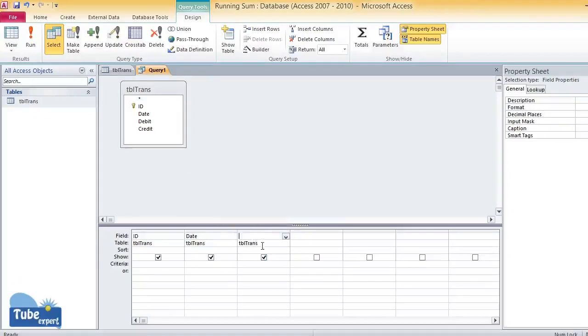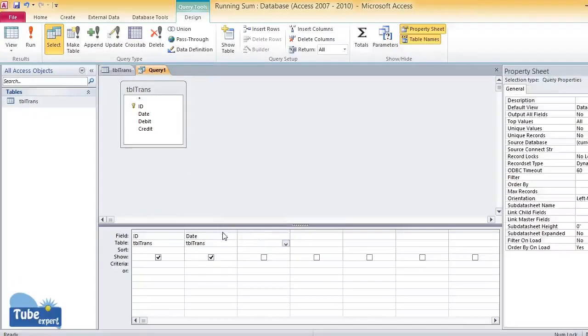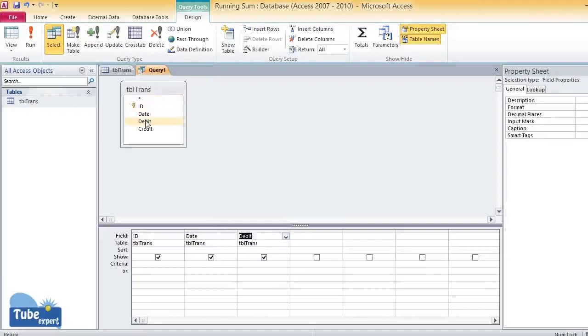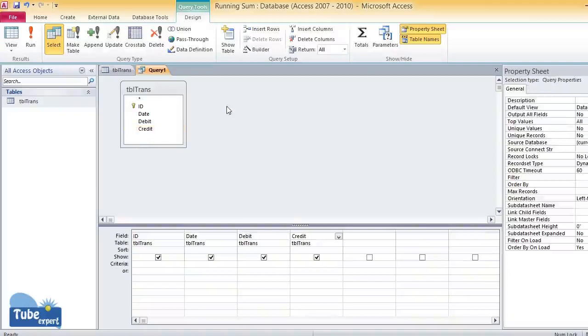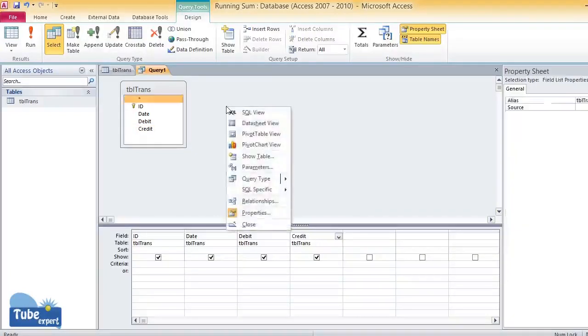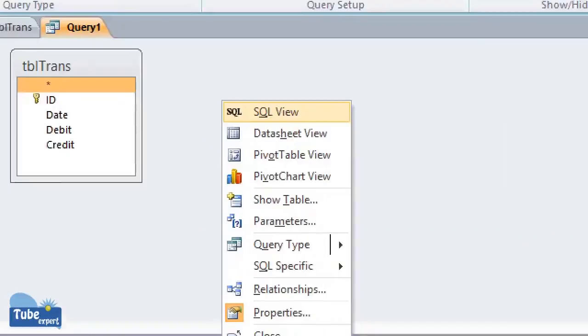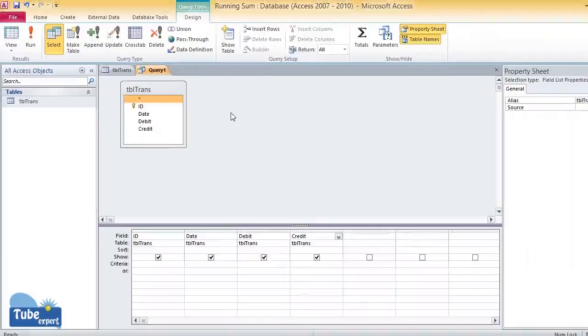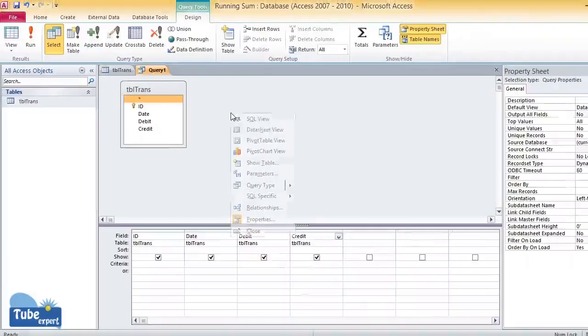Now I am going to calculate running sum using SQL statement. To get this SQL view, I right-click this space and select SQL view. Now this is the SQL window.